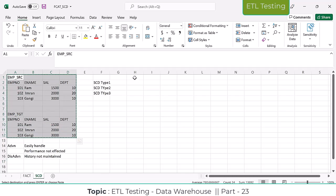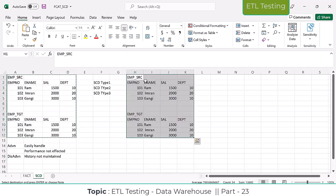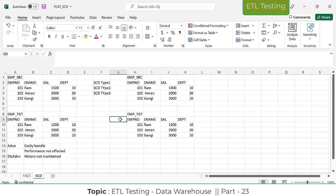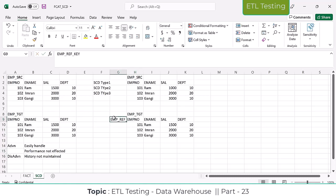Now let's take the same thing for SCD Type 2 - how they are going to handle it. In the target table they are going to implement an emp_ref_key. What is SCD Type 2? If any modifications happen in your existing source data, it will be added as a new record into the target table. Here we are not overriding the table; we are adding that record as a new record, meaning we are maintaining the history for SCD Type 2.